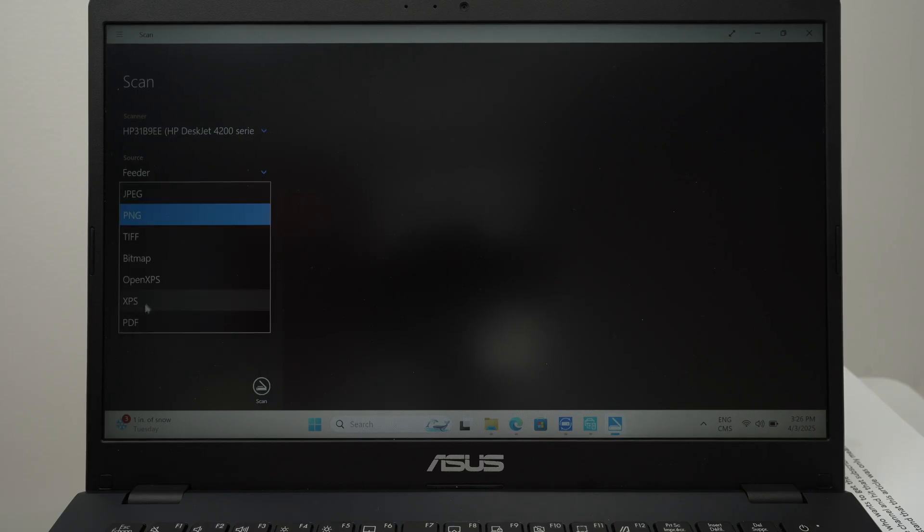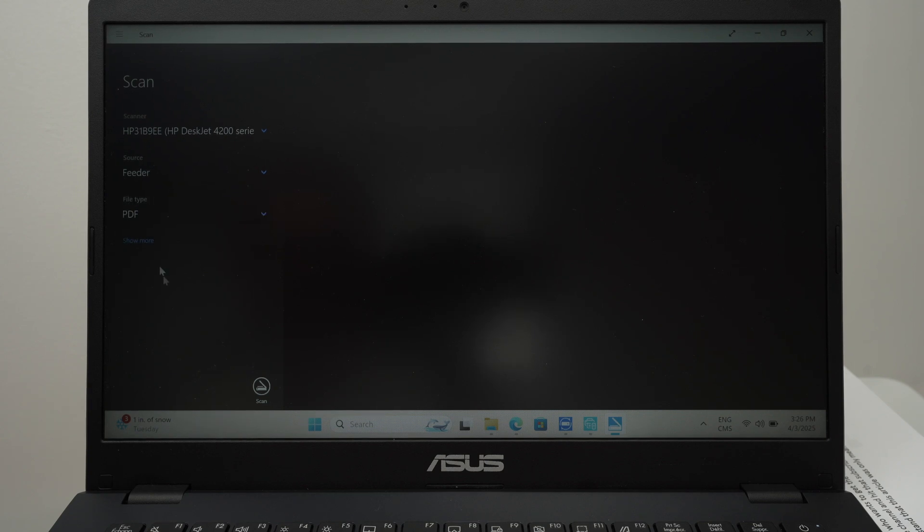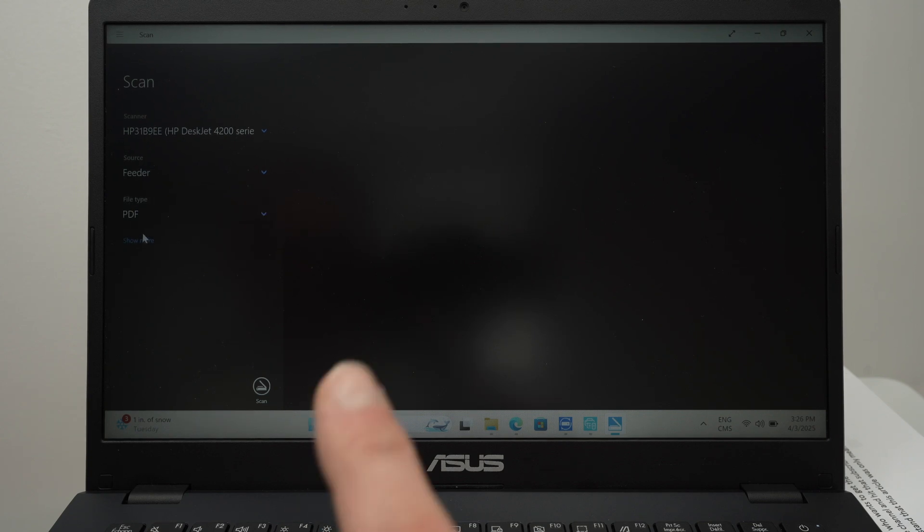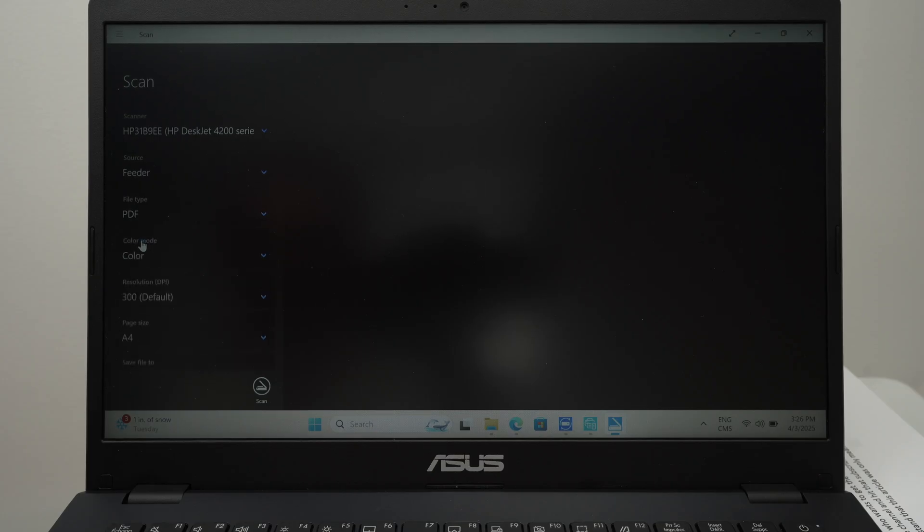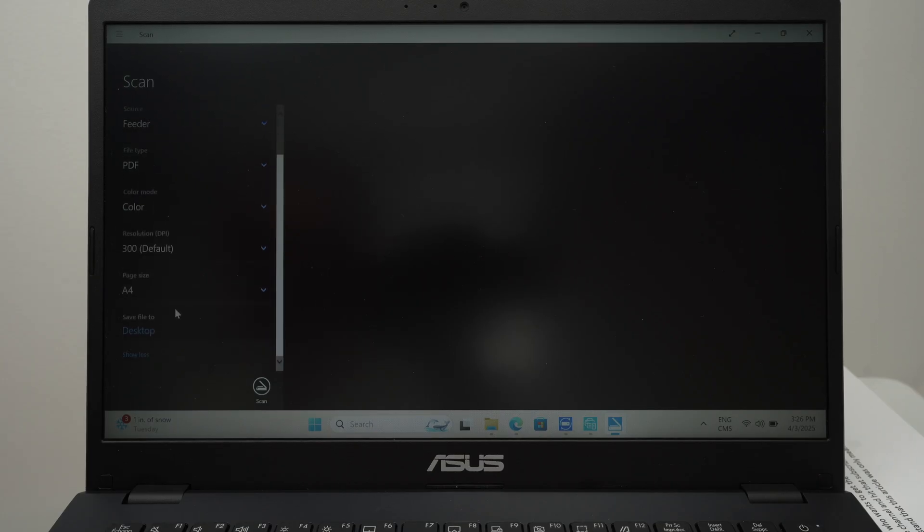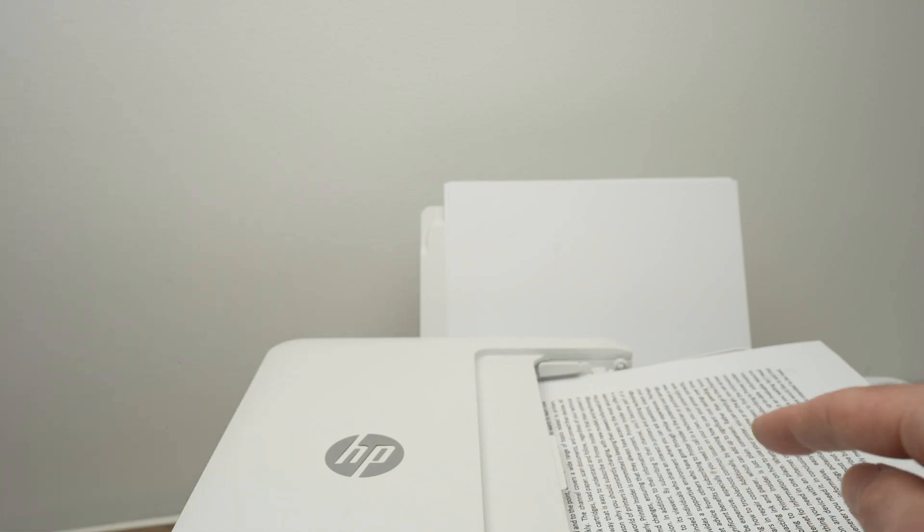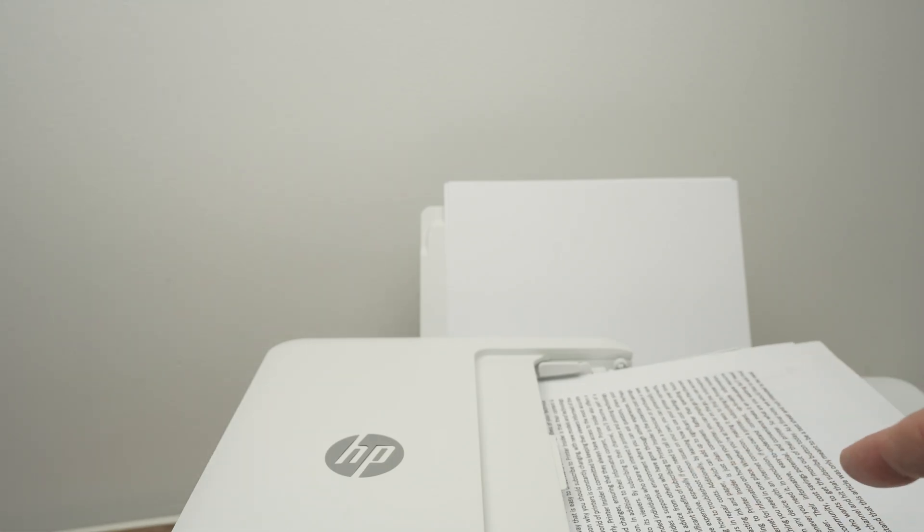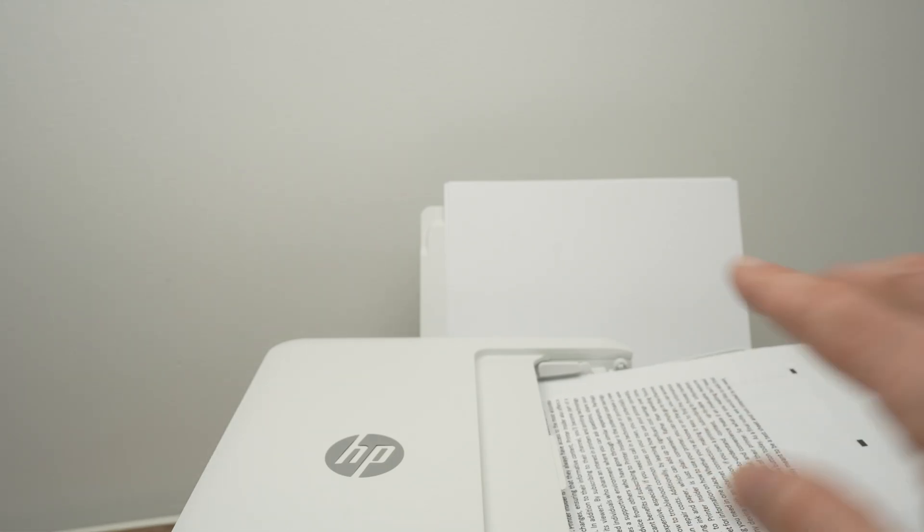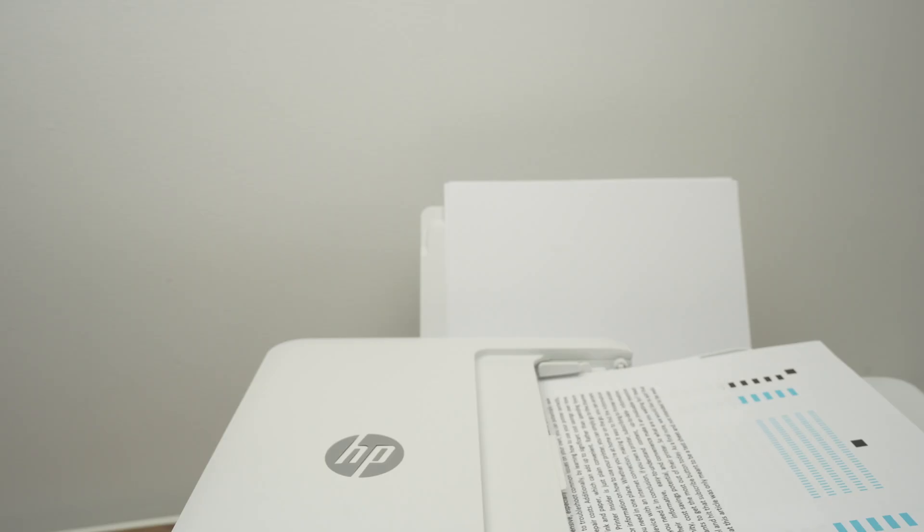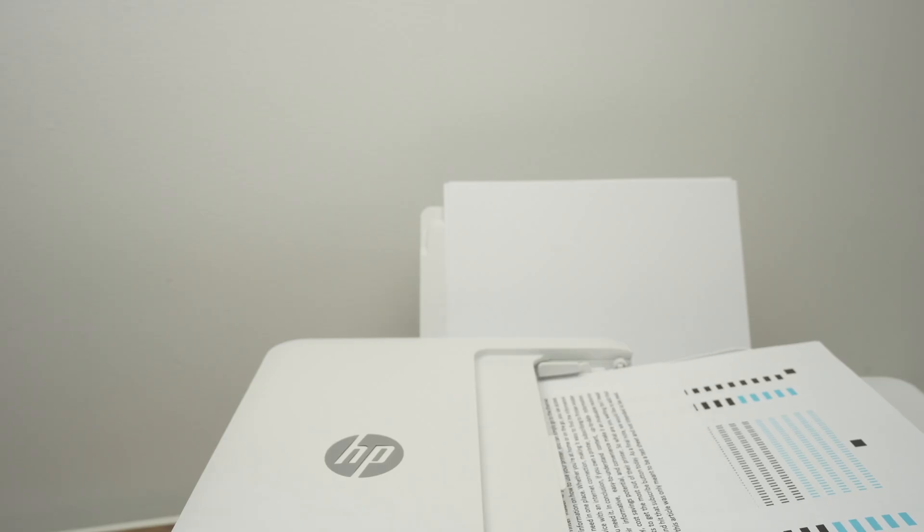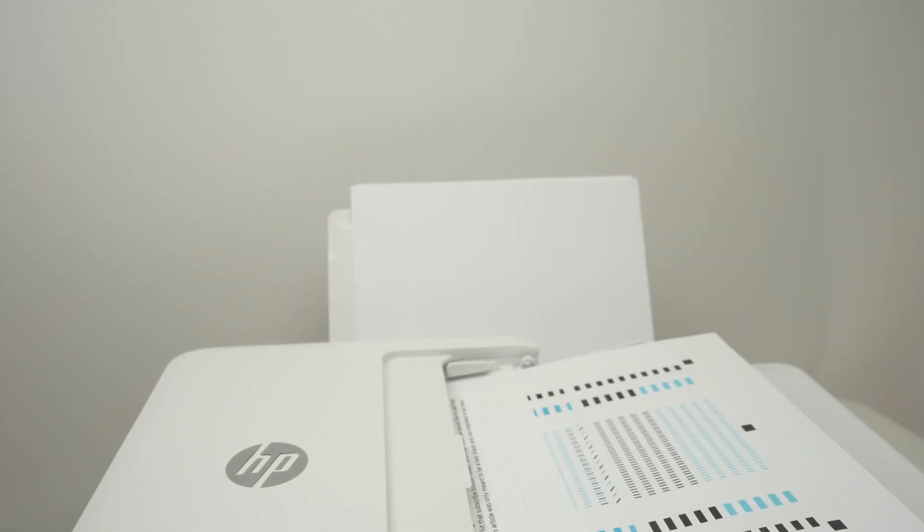File type, select in which file type you'd like this to come. So let's say in PDF, I'll choose that. If you select PDF, it will combine all the pages in one single PDF file. You can press show more and you have more options over here. At the end, press scan and wait. The printer will take one by one each pages. You see, I'm not touching anything.